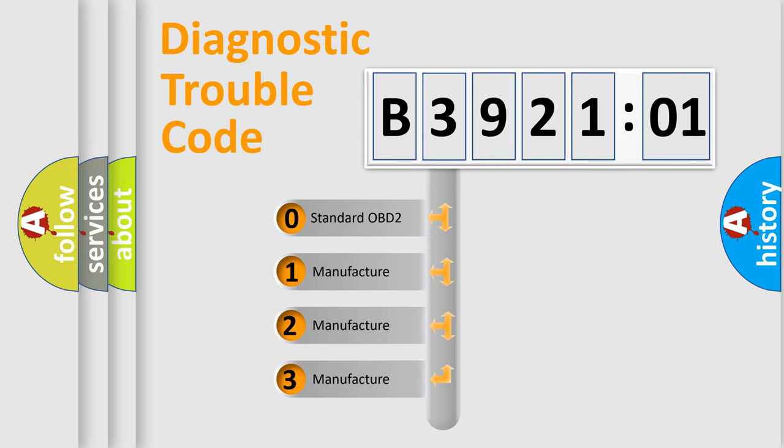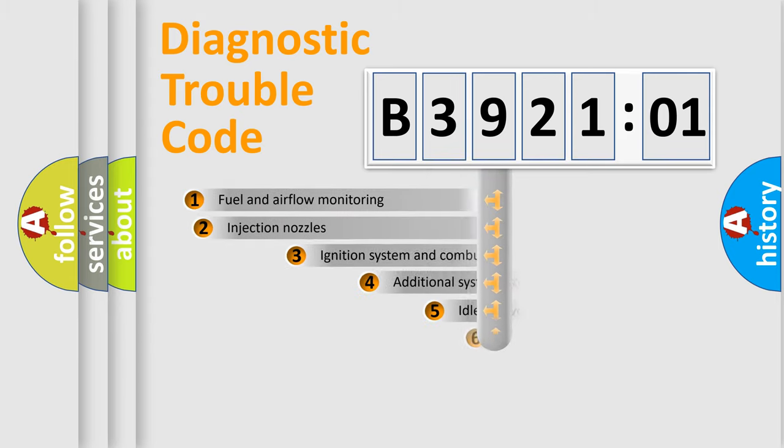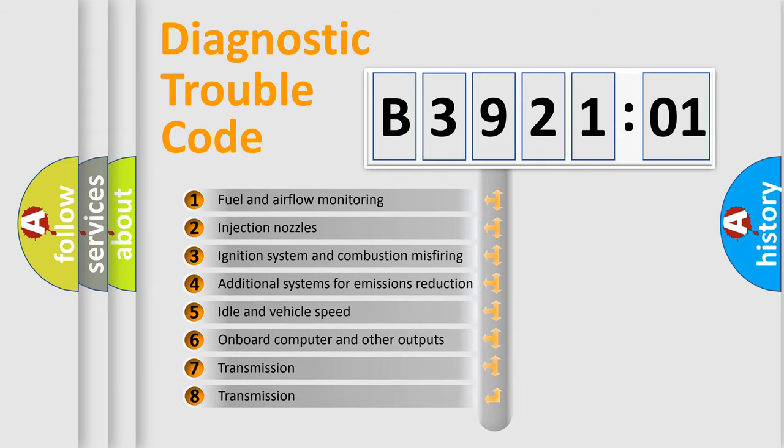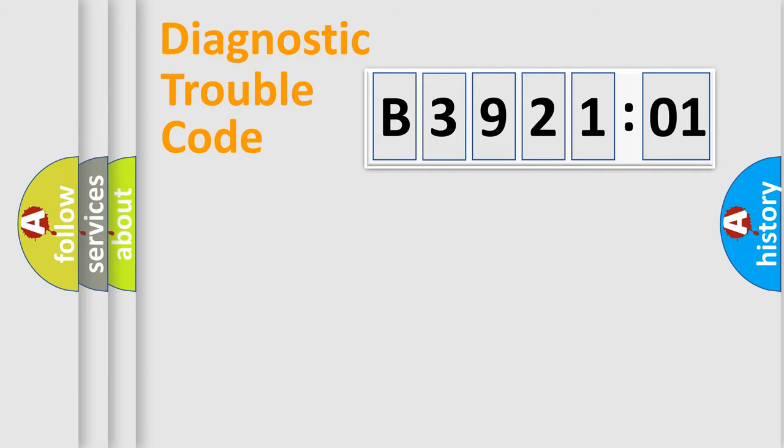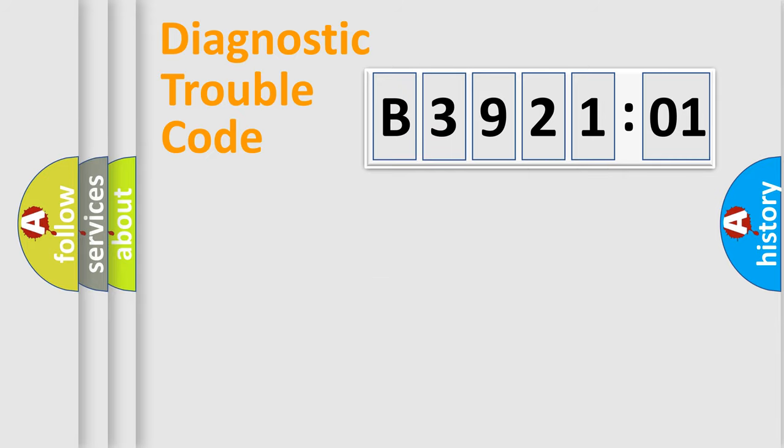If the second character is expressed as zero, it is a standardized error. In the case of numbers 1, 2, 3, it is a car-specific error. The third character specifies a subset of errors. The distribution shown is valid only for the standardized DTC code. Only the last two characters define the specific fault of the group.